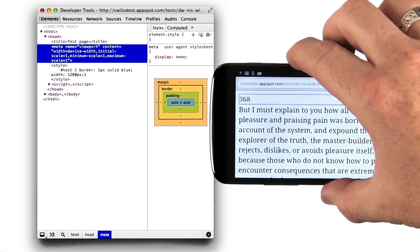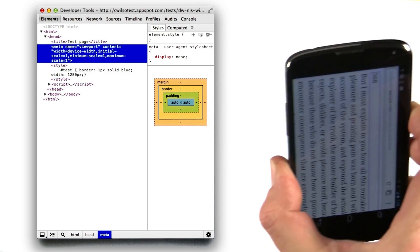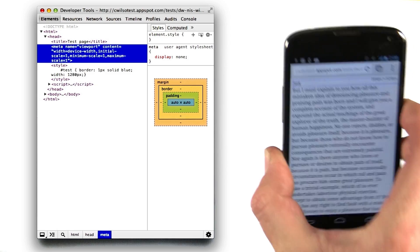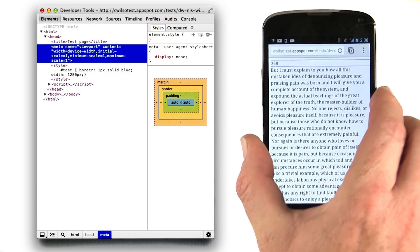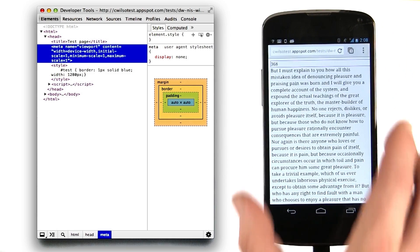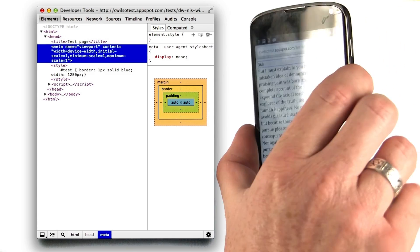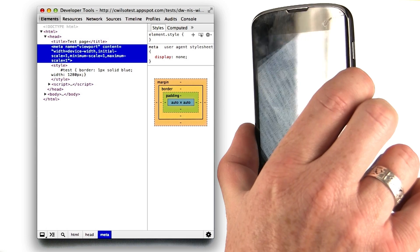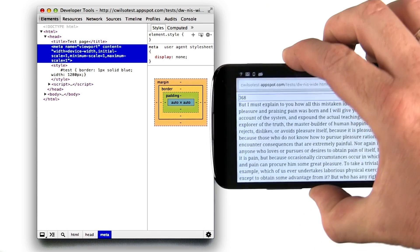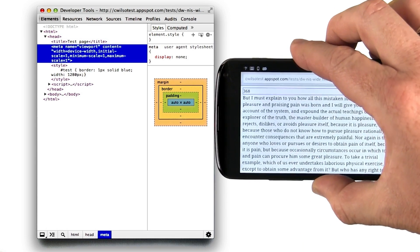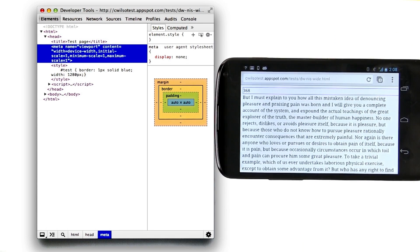Now let's try rotating again. We're back to normal here, and now you see that even in landscape mode, we get the proper width.